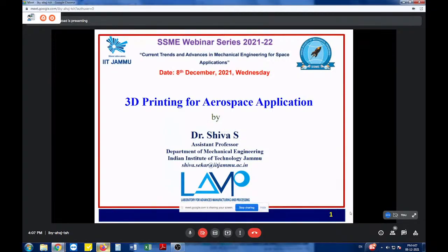It's visible. Thank you, sir. Are the slides changing? Yes, it's changing, sir. Fine.